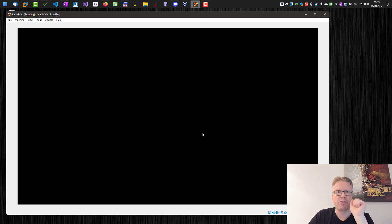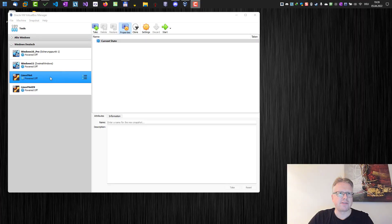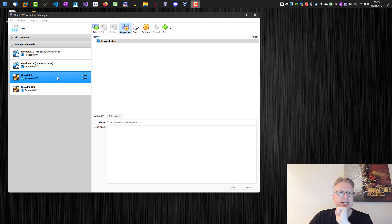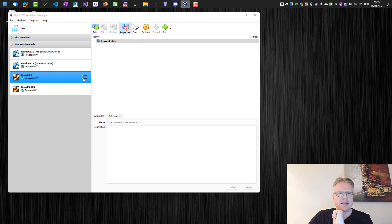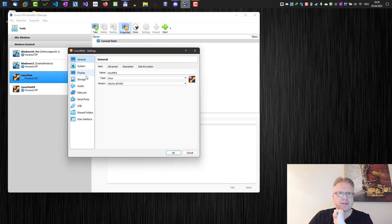So what is the problem here? Let's have a look at the settings of the virtual machine.